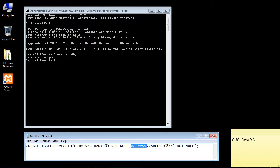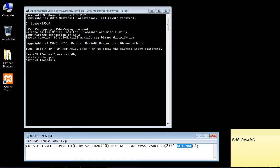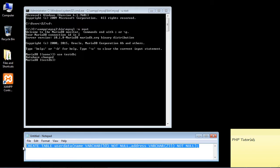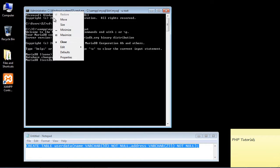The second column is 'address', and we're using the same VARCHAR data type. Obviously addresses are usually longer than names, so we'll allow 255 characters in this field. Again, we specify NOT NULL. That's how that works, so let's go ahead and copy and paste this command.